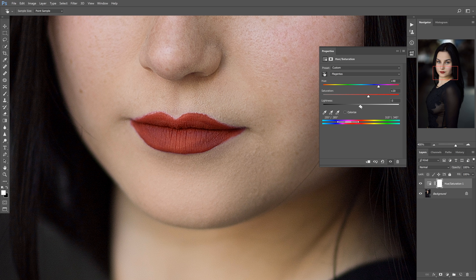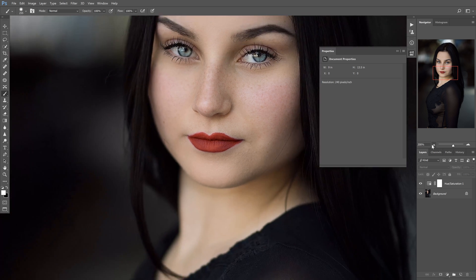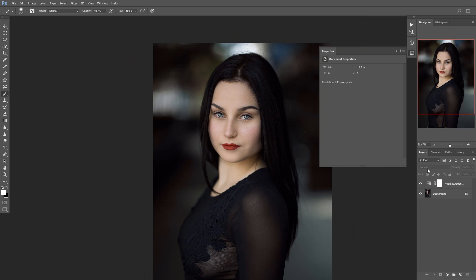We'll try decreasing the lightness and bringing it up. Honestly, I think we should just leave it at zero — it doesn't look good either way, it looks better at zero. And that already just kind of changed it. We can refine that a little bit more if we want to. So let's take a look.